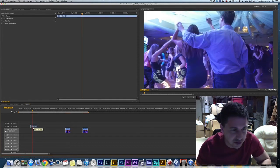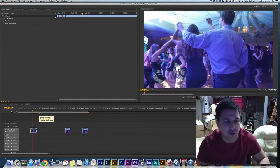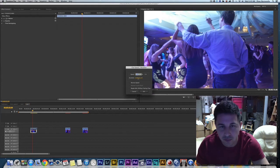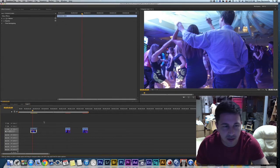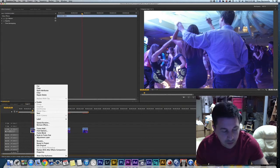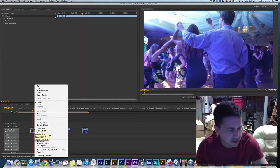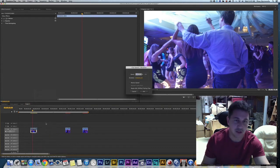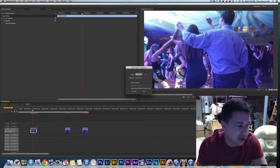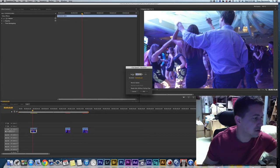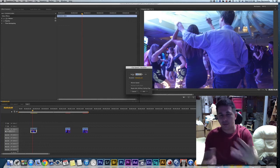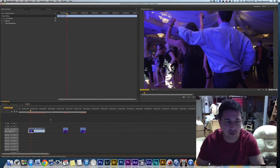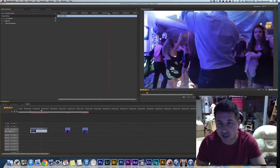There are a couple of different ways to do this. I have a keyboard shortcut — Command+R — which brings up the Clip Speed/Duration dialog. You can also right-click on the clip and go to Speed/Duration. Once you're in that box, it's pretty simple: you have 100% and you can change it to whatever you like. If I change it to 40%, my clip slows down tremendously.